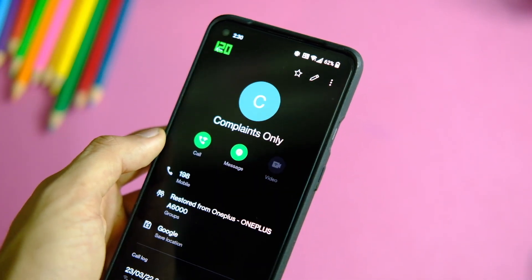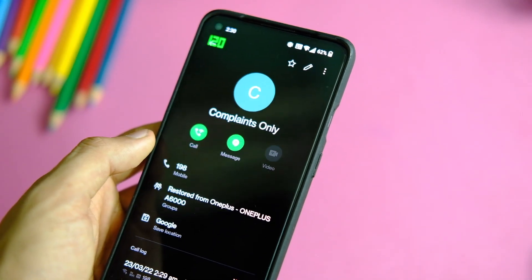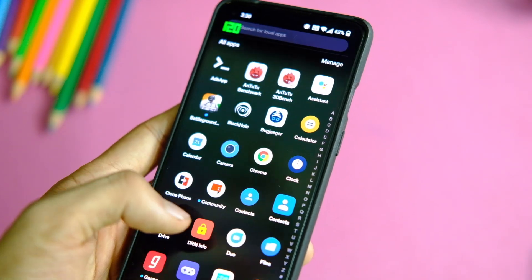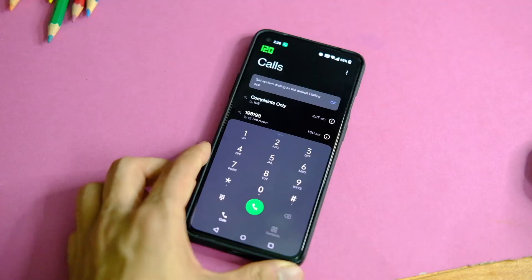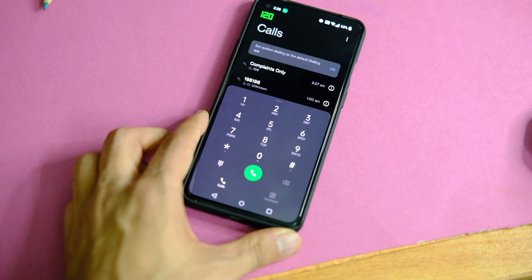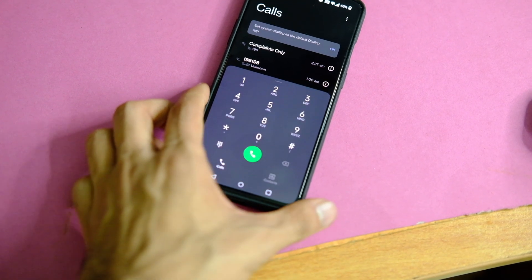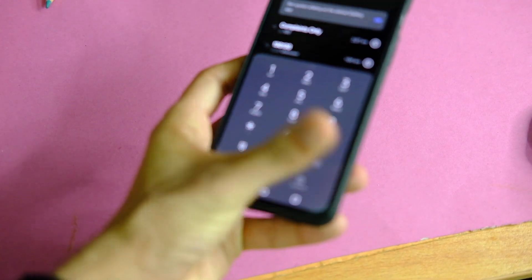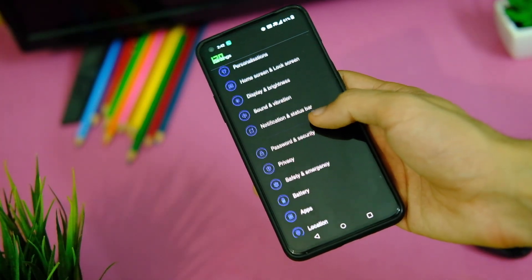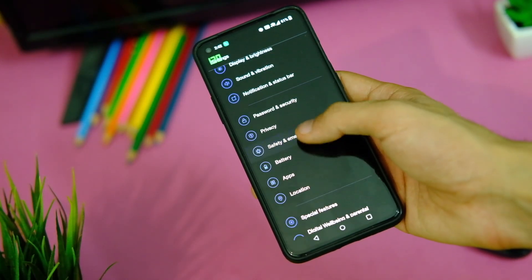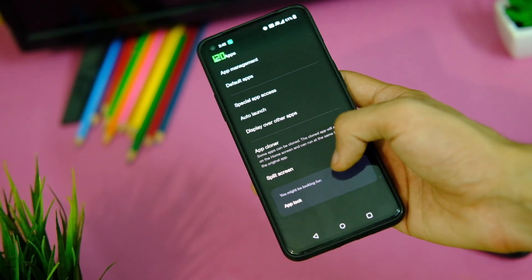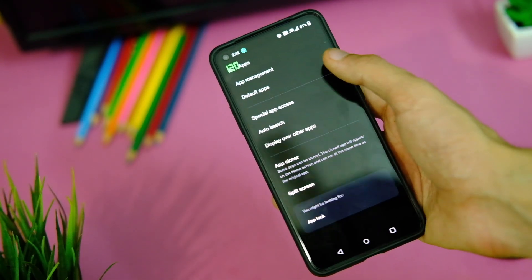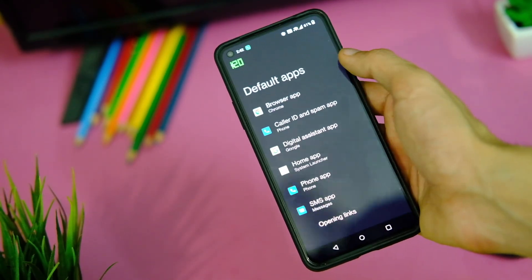Keeping it short and to the point: install the application provided in the description area. First, download the contacts application and install it normally. After that, go to Settings, then Applications, choose Default Apps, and select contacts in the Default Phone App option.